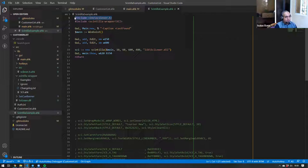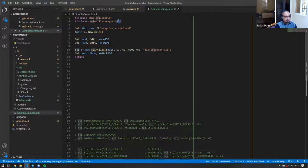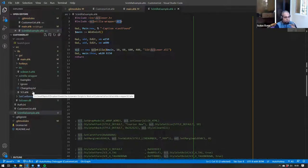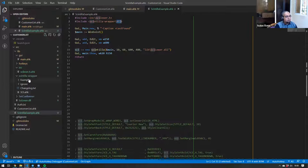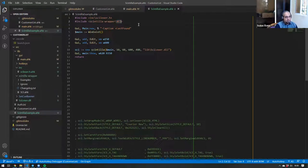I want you to forget about line one for now — I will explain that in a second. The only thing you need is the Scintilla wrapper SCI.ahk, which is something we will link to. It is just a normal library that you include. That's it.